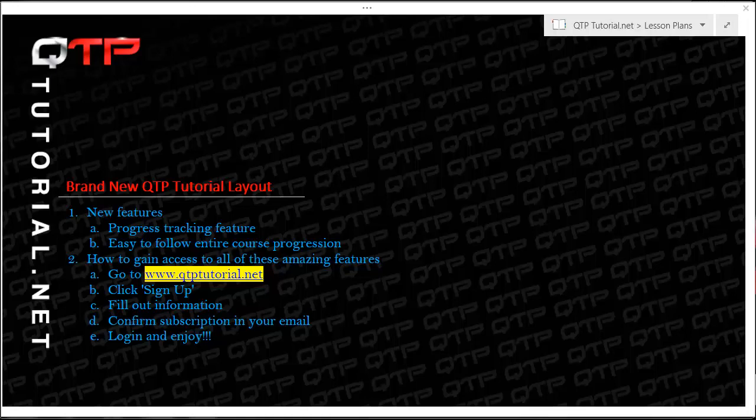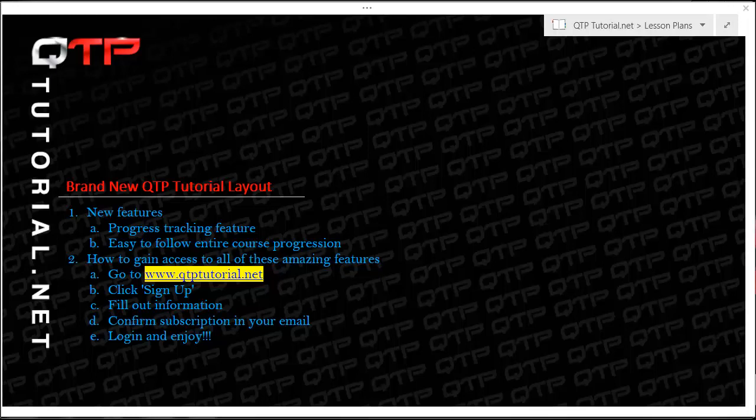What up everyone? Welcome to QTP tutorial. If you are brand new to us, we are located at www.qtptutorial.net and our goal here is to teach you the most advanced automated testing techniques to make you the best automation engineers in the world.